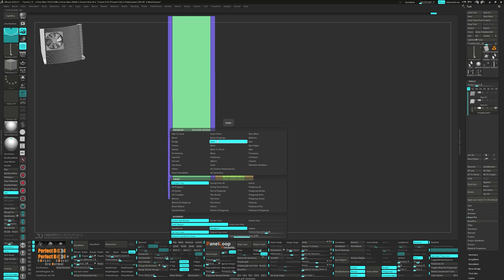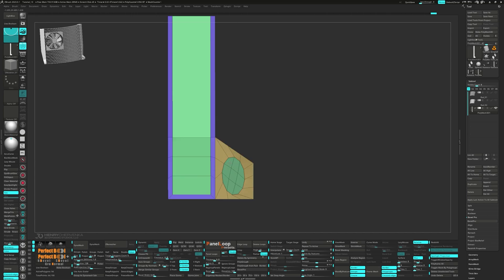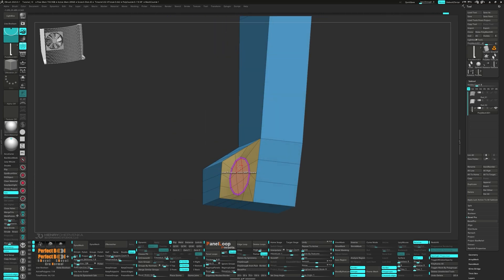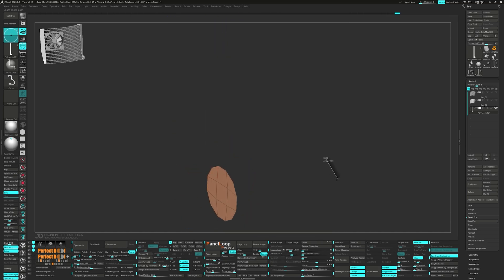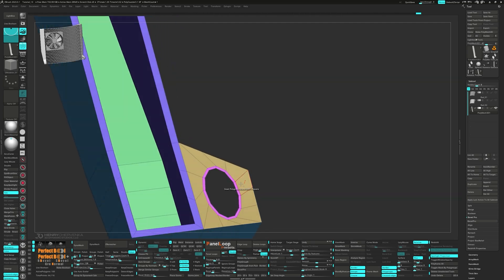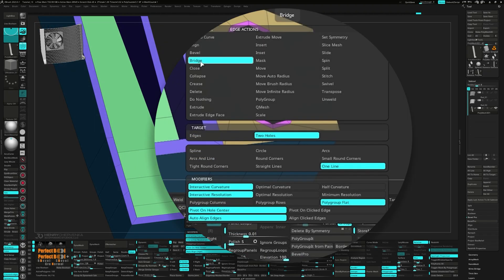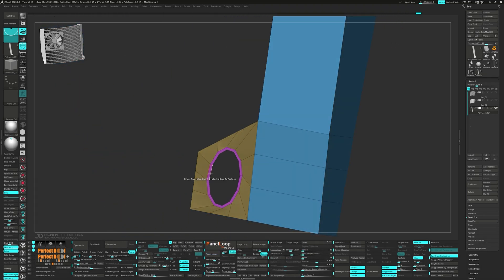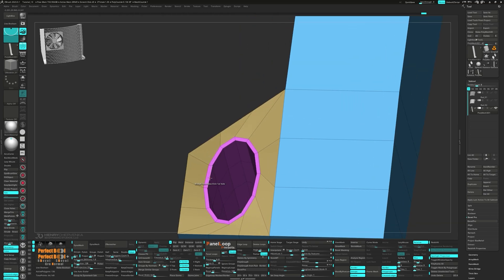Bring up the gizmo and adjust the polygroup. Go ahead and select Inset Polygroup Island and delete the middle polygroups. We're going to be bridging again — for the edge action pick Bridge, for the target it's two holes and one line, and for the modifier use Polygroup Flat.